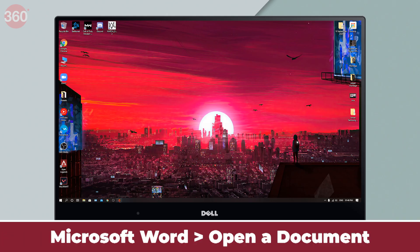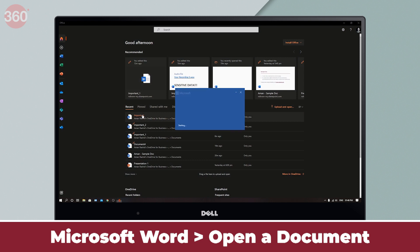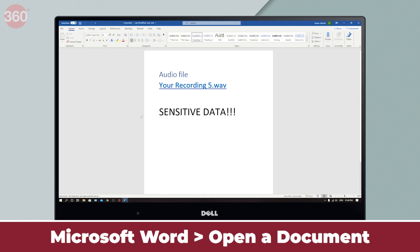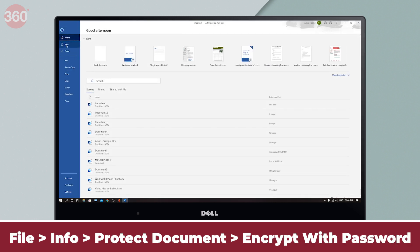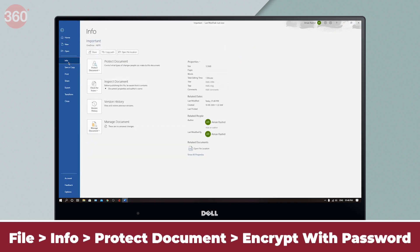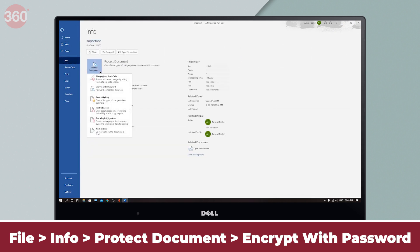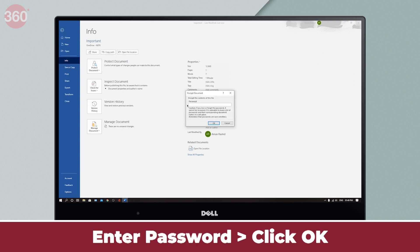Launch Microsoft Word on your PC and open a document. Go to File, click Info, click Protect Document, and click Encrypt with Password. Now, enter your desired password and click OK. You'll have to re-enter your password to confirm.